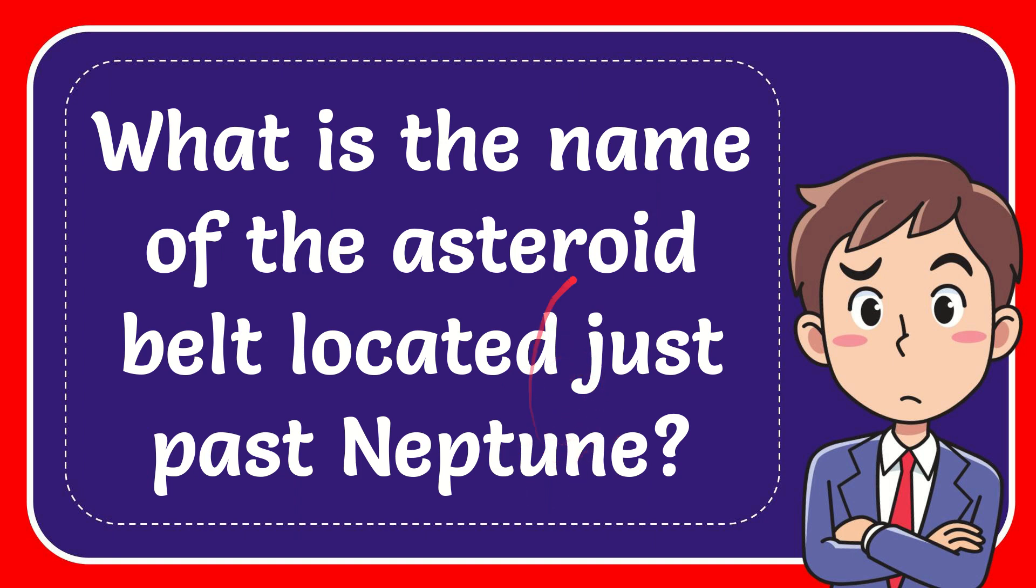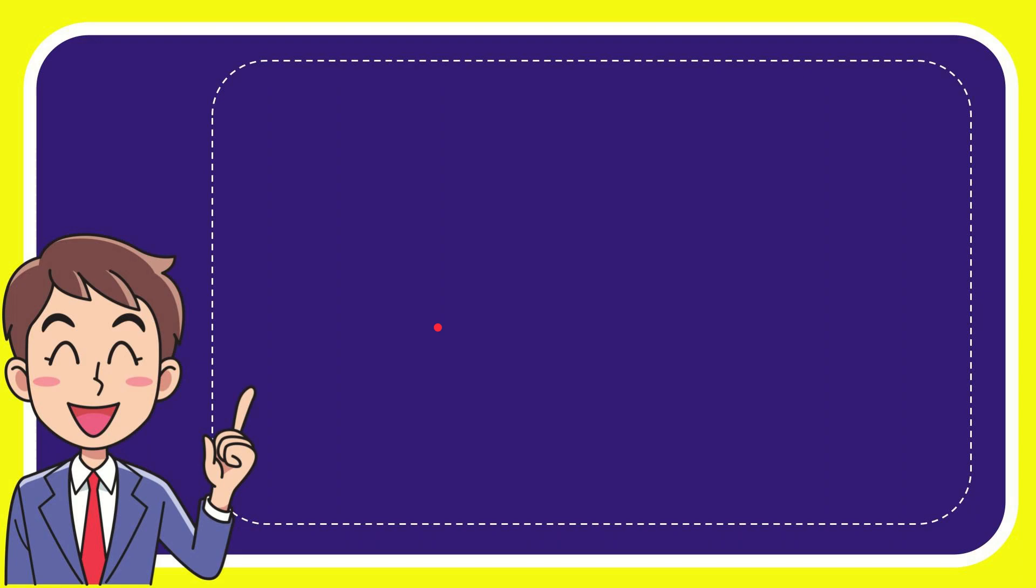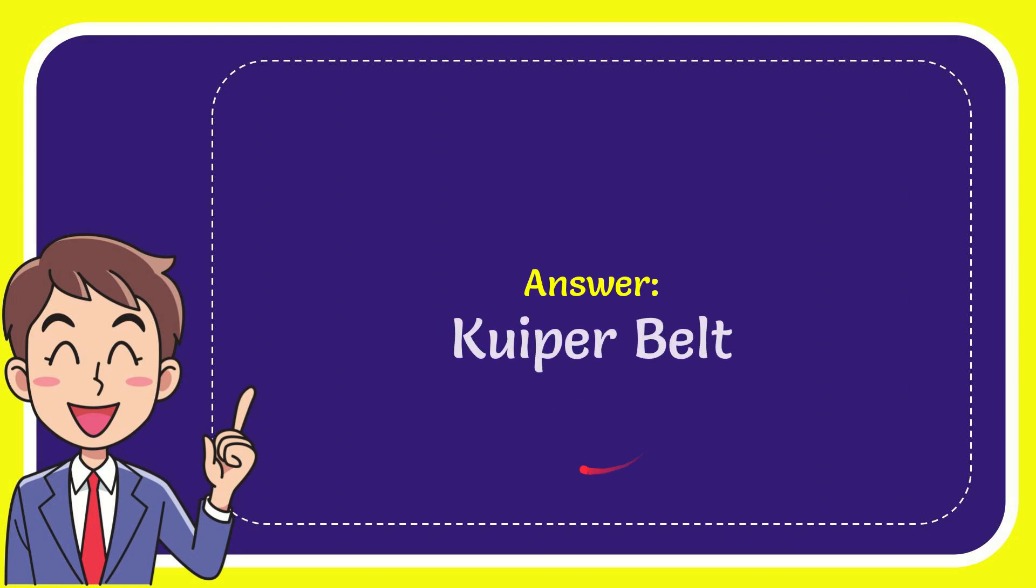Now I'll give you the answer of this question. The answer of the question is Kuiper belt.